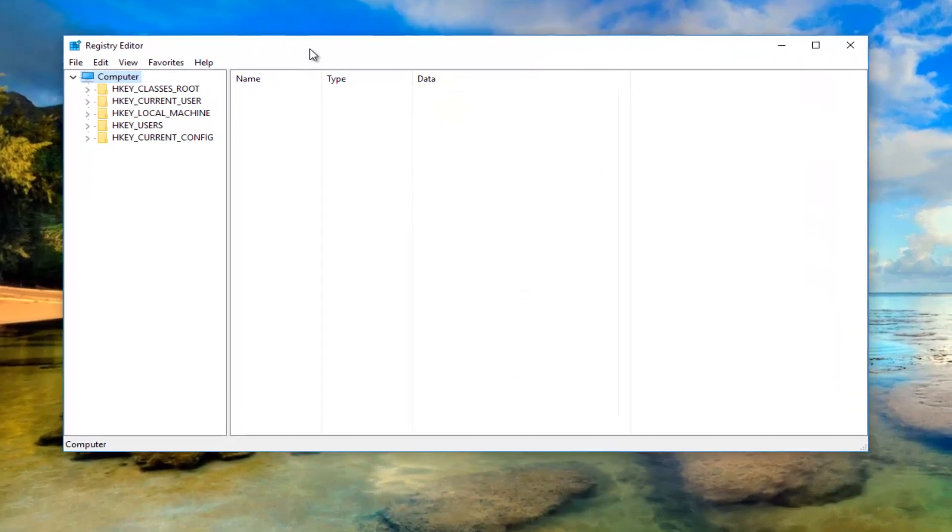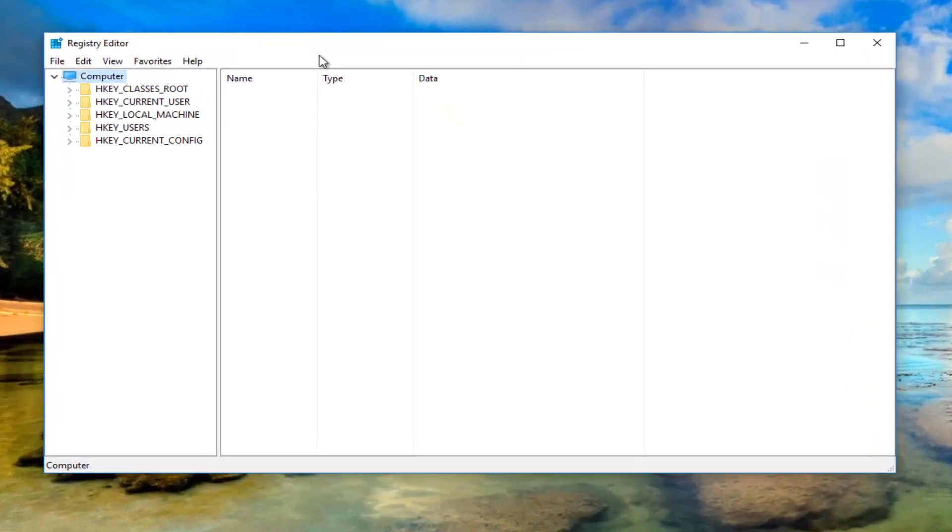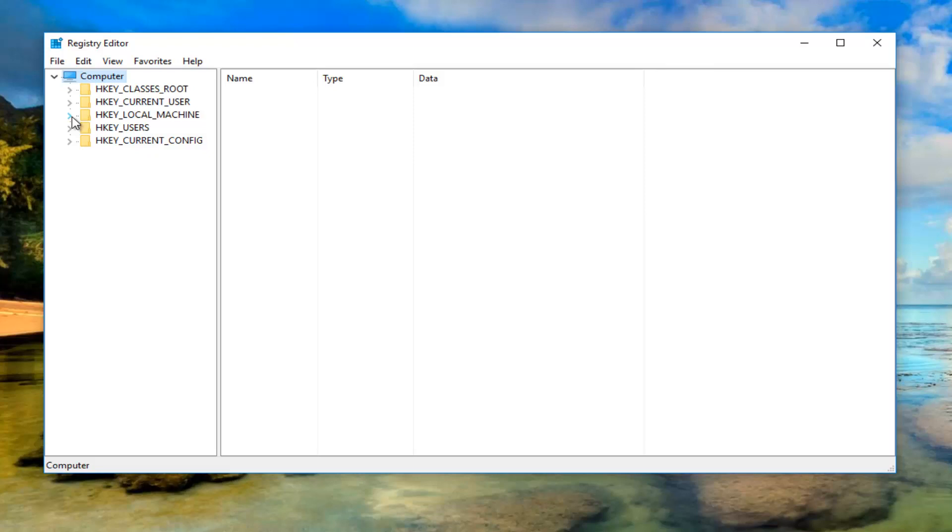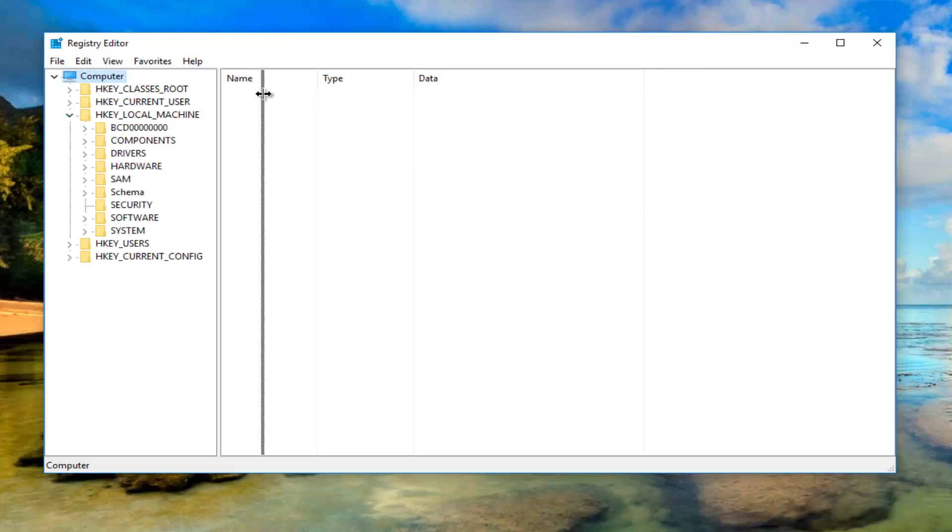Now that we're in the registry editor, I'd recommend heading over to HKEY_LOCAL_MACHINE on the left side. You either left click to expand this folder by clicking on the little arrow or double click on the folder itself, whichever you prefer. I'm going to click on the little arrows for the purpose of this video, and I'm going to do that for all of the further steps. First one was HKEY_LOCAL_MACHINE.